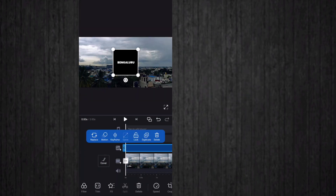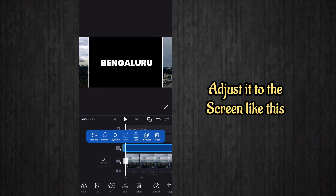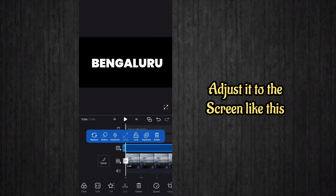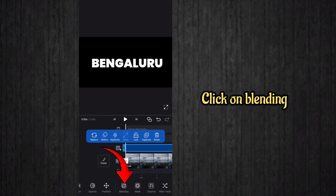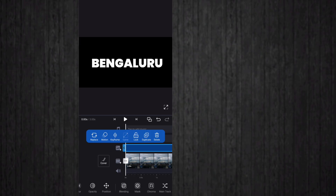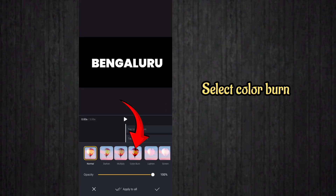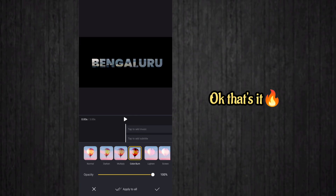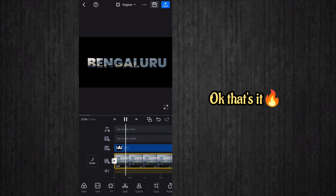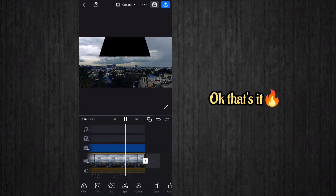Adjust the text video to fit the screen. After that, select the blending option in the bottom menu — click on blending and select the Color Burn blending option. That's it! This will create a beautiful video inside text effect.